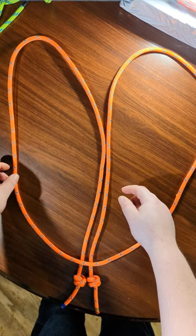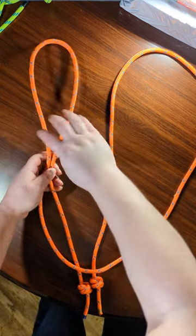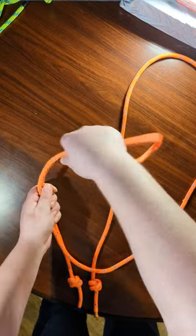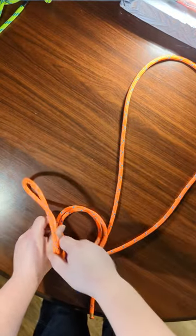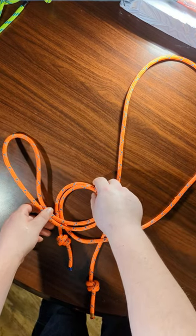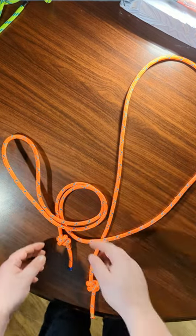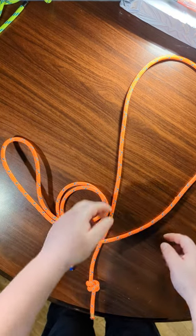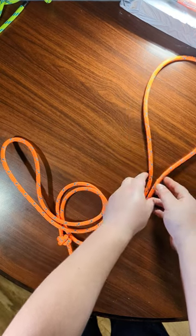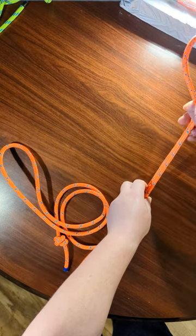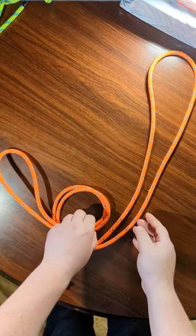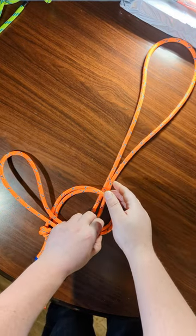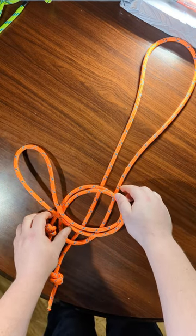The first step is to make a loop with the left loop, so a loop out of a loop like that. Next, you're going to take this and bring it behind the loop that was formed.